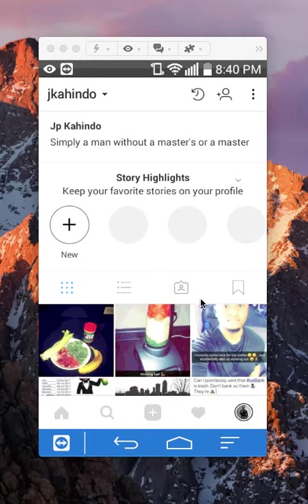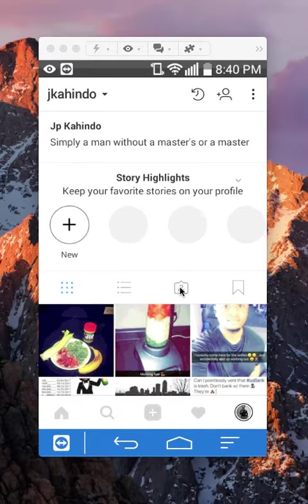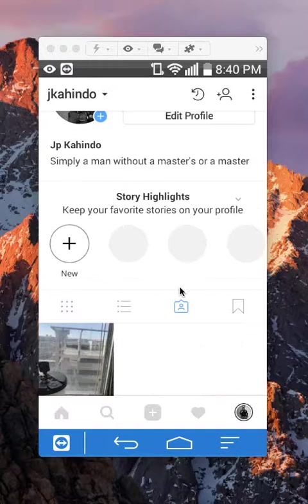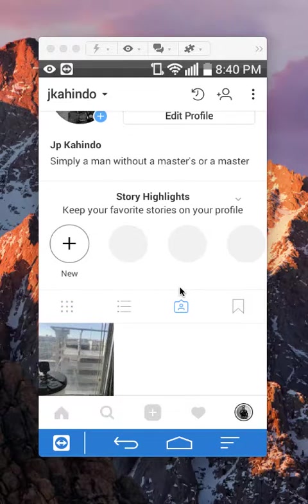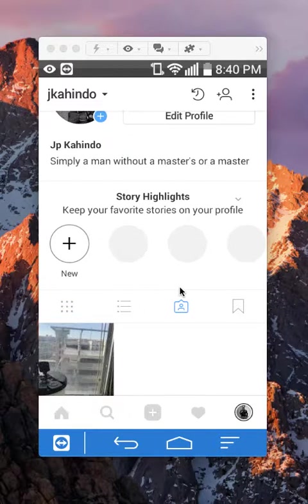You can see me circling it right now. So tap on that and that will show you all the pictures that you have been tagged in.